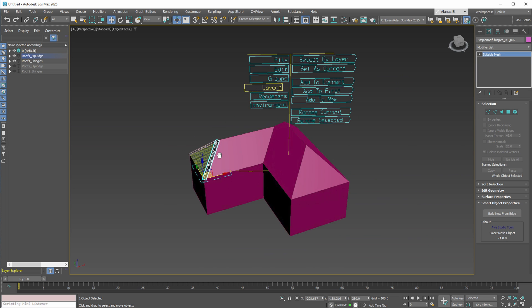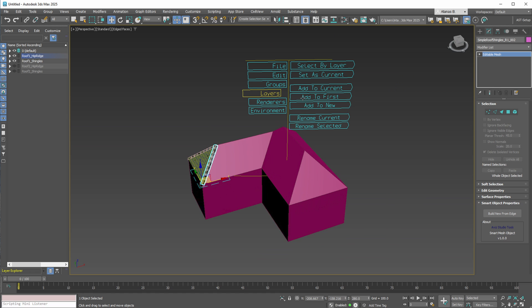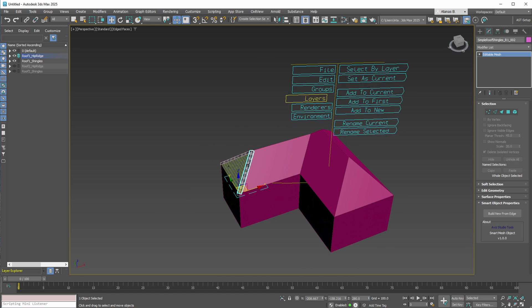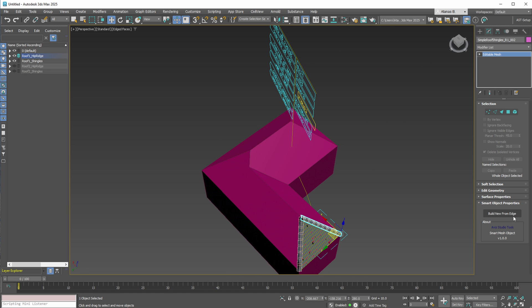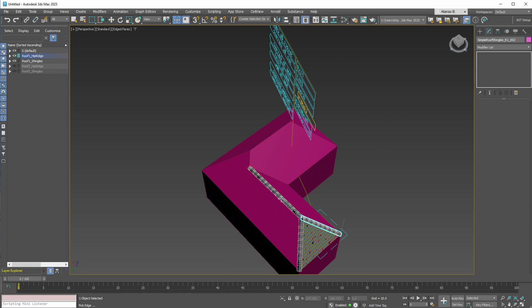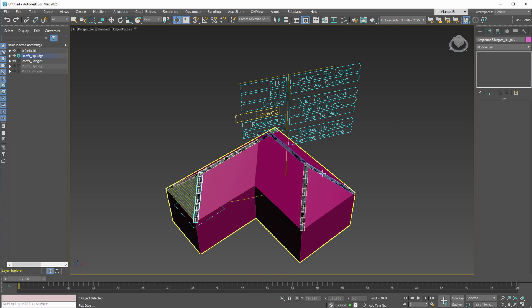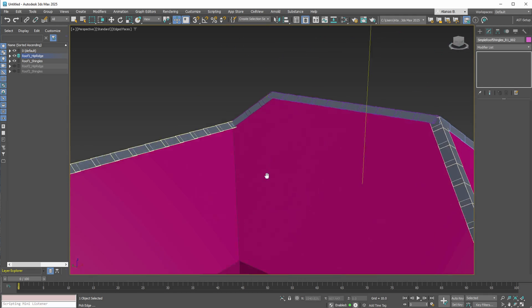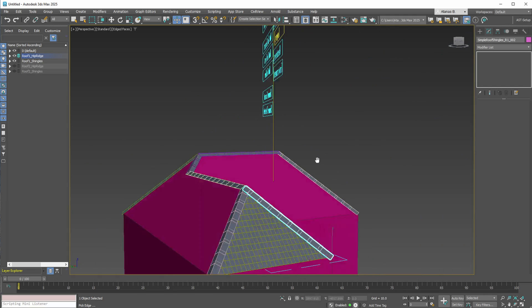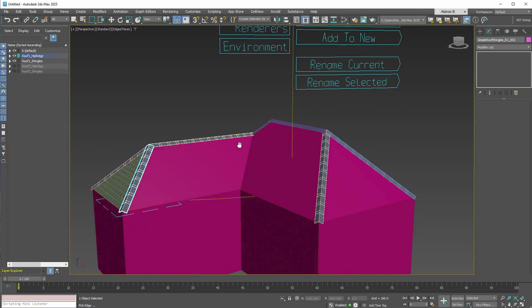Now that we've updated our roof planes, we can continue using our smart object shingles. Go to the scene layers and make the selected object's layer active — simply use this action. Now, as you can see, our layer is active, and you can start building the ridge and hips of the new roof. With just a few clicks, we've updated the shingles on the ridge and hips of the roof.